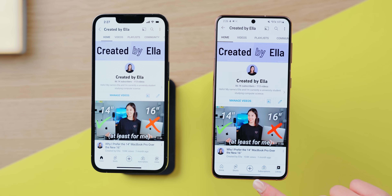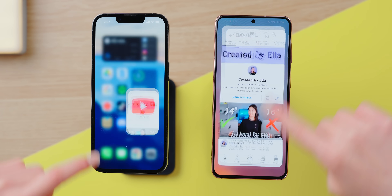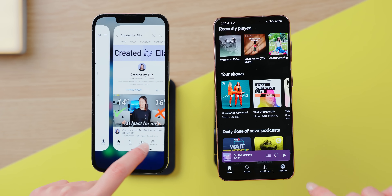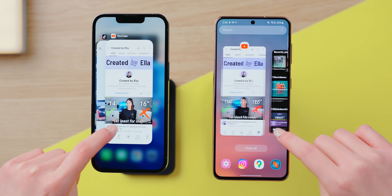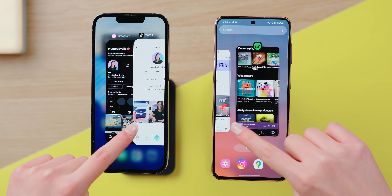Perhaps the most overlooked difference between iOS and Android is how you navigate them. On the surface, Android 12 and iOS 15 seem to be pretty similar in terms of navigation. You swipe up from the bottom to exit an app, swipe across to quickly change between apps, and the app history tab looks pretty much the same as well. But that's where the similarity ends.